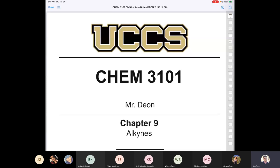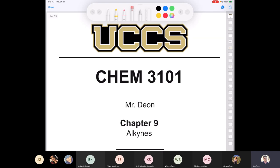Chemistry 3101, Chapter 9, which is alkynes. We only have a couple chapters left in Organic Chemistry 1 after this. Chapter 10 deals with radical chemistry, and Chapter 11 is just a review of all the different synthetic reactions. So alkynes — when you have a triple bond between two carbons, we have an alkyne.